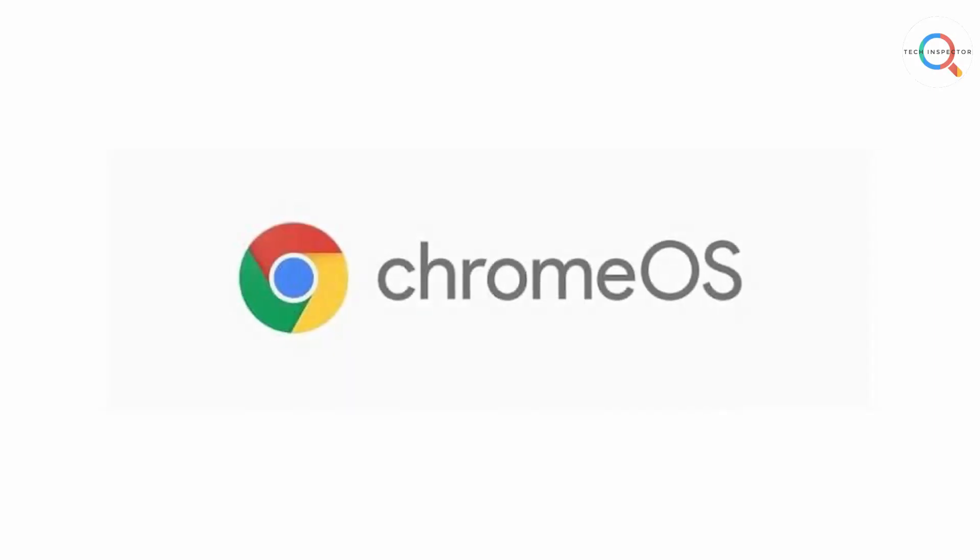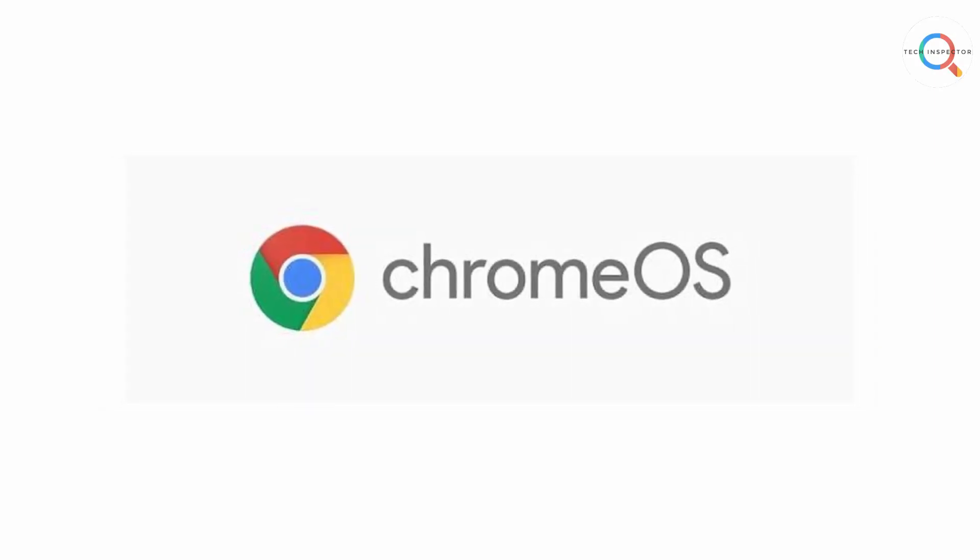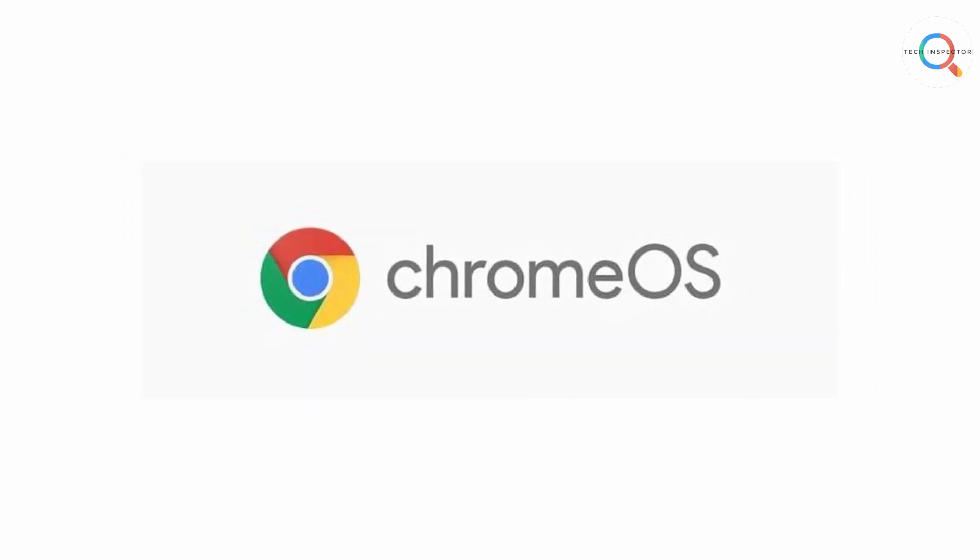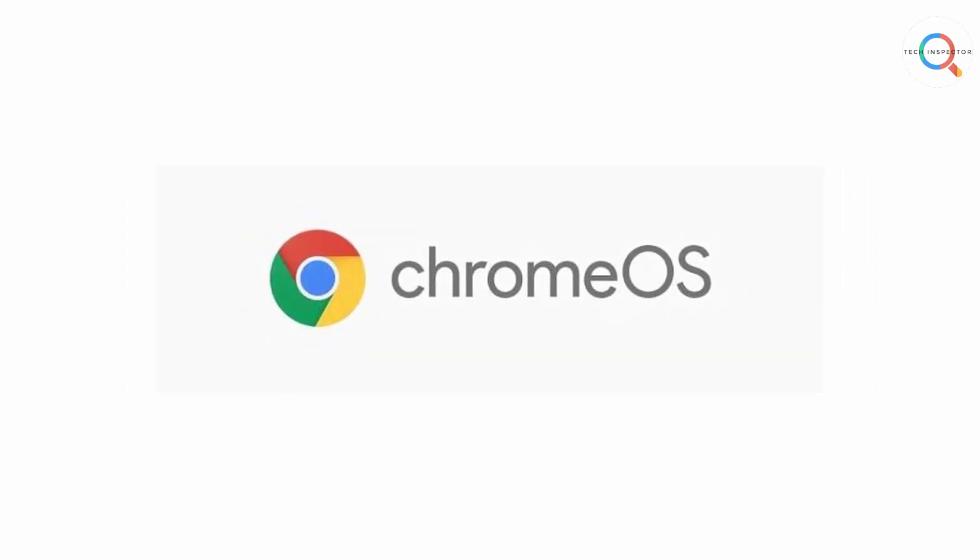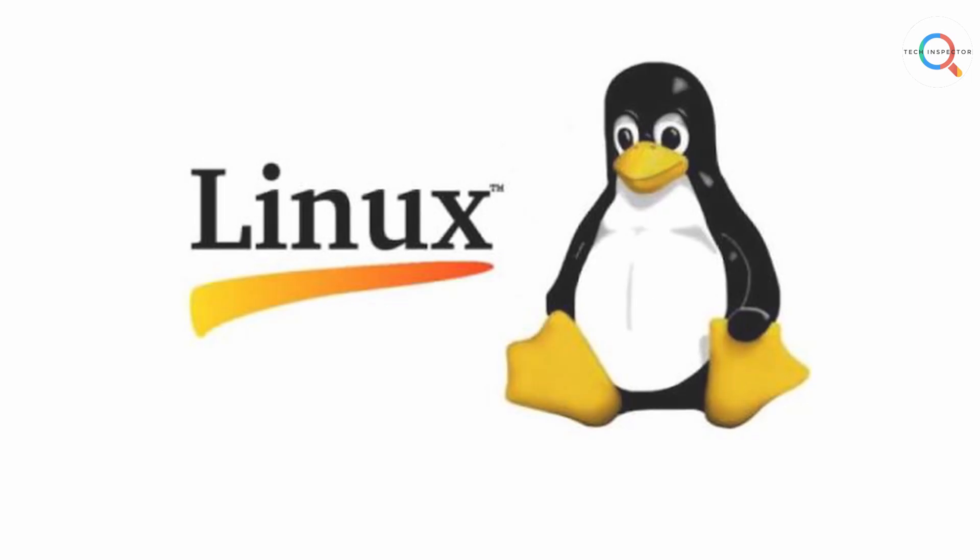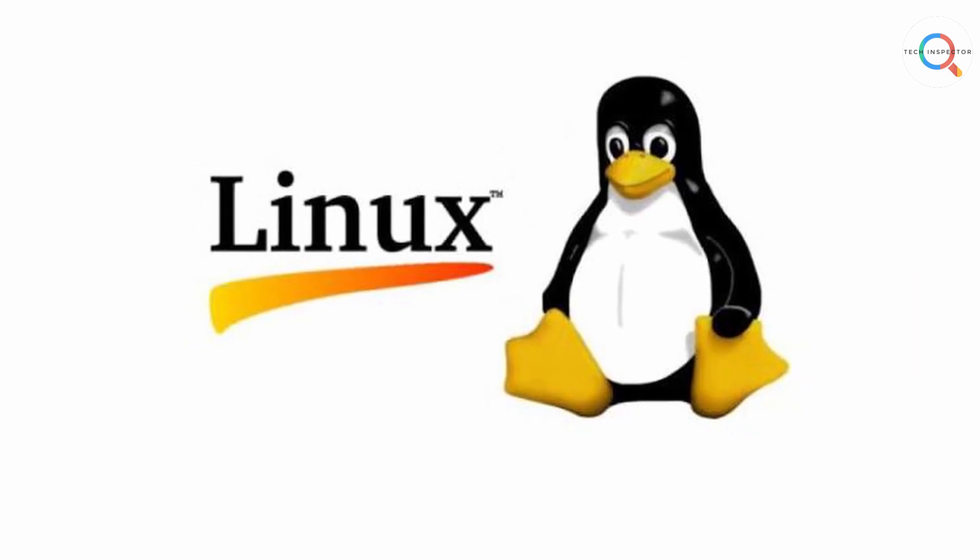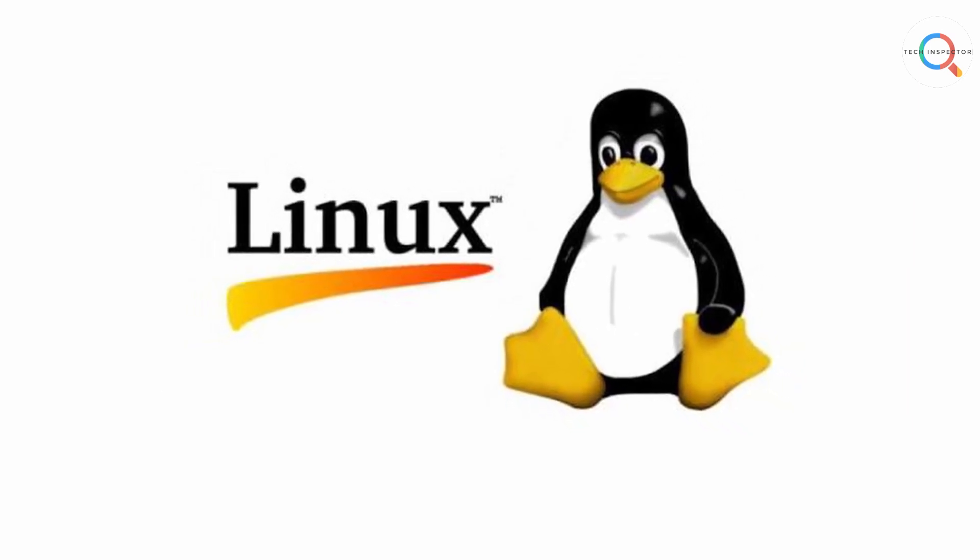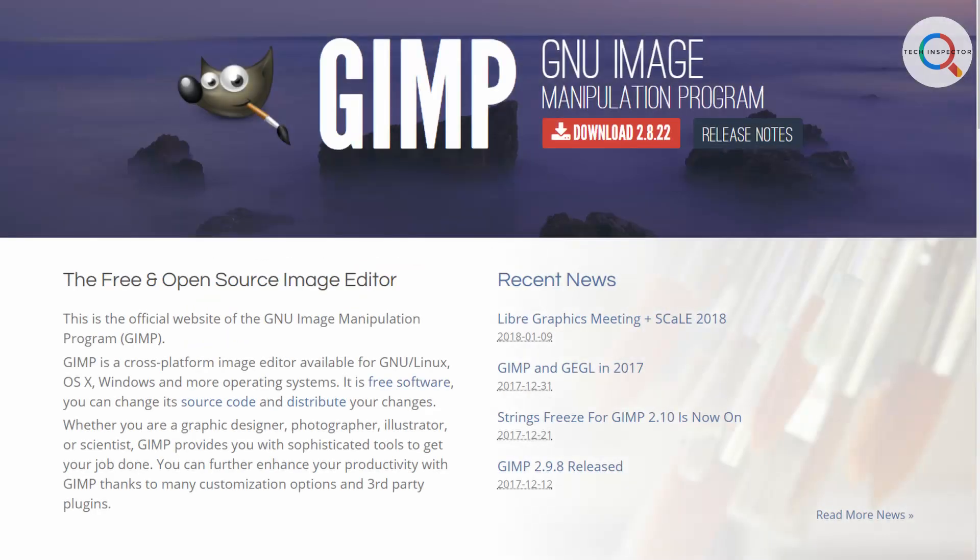But Chrome OS isn't just limited to web apps and Android apps. You can also install any Linux-based software on Chrome OS, like GIMP, one of the best image editing software that also happens to be free.